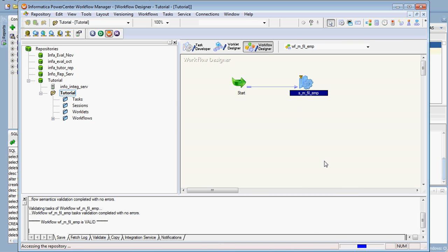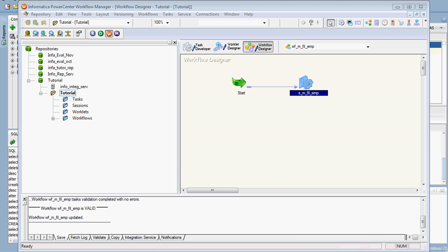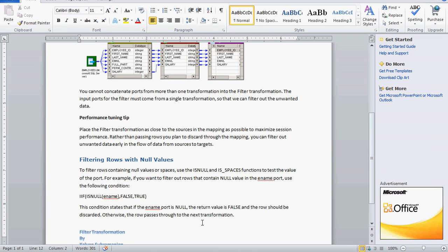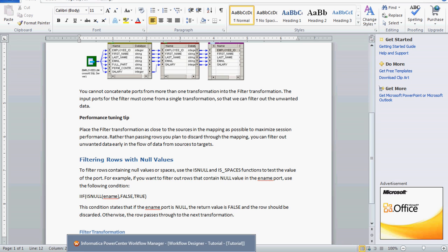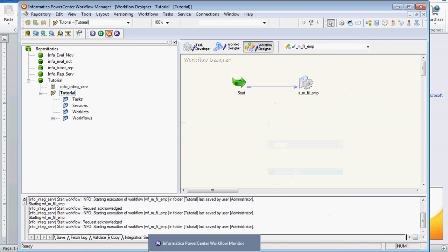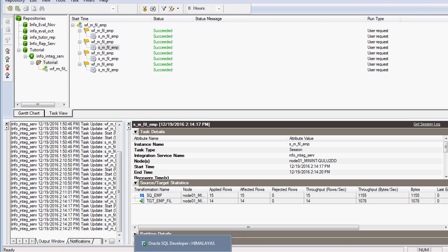After changing the condition, we refresh the mapping. The condition is: IIF(ISNULL(ENAME), FALSE, TRUE). This means if the employee name port is null — the name is not there — the return value is false and the row is discarded, so null values are not allowed through. If the ENAME is not null, the record is allowed to pass. We also need to delete the previous 6 records before re-running.